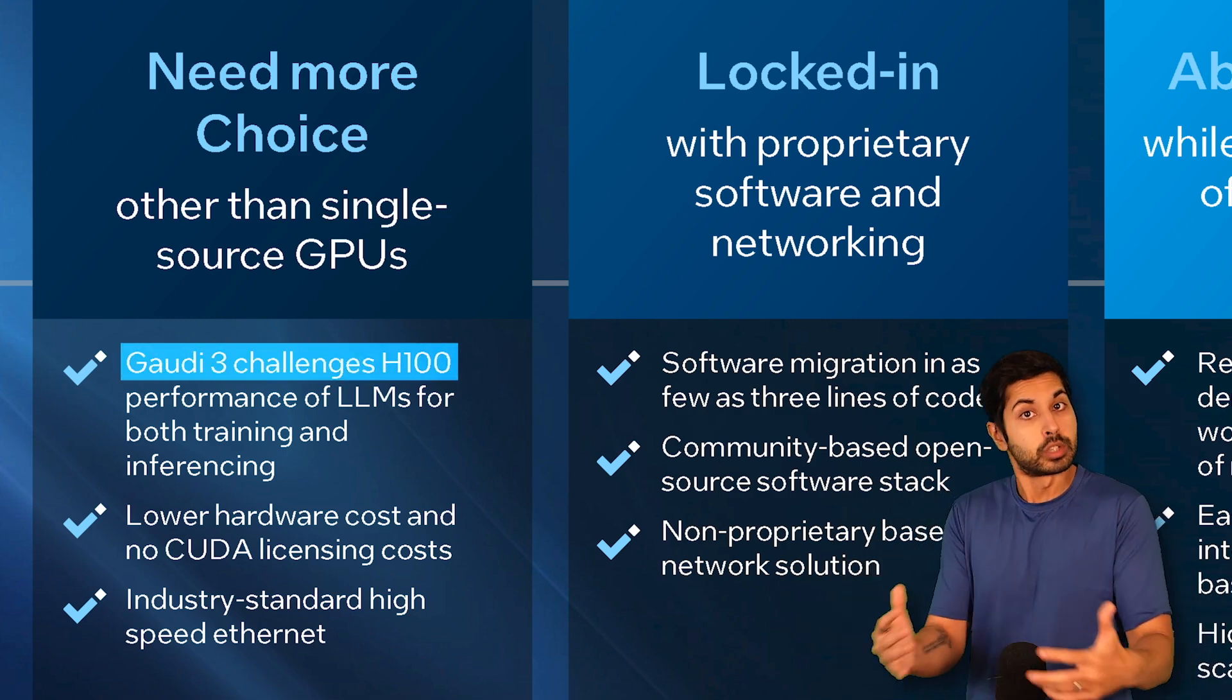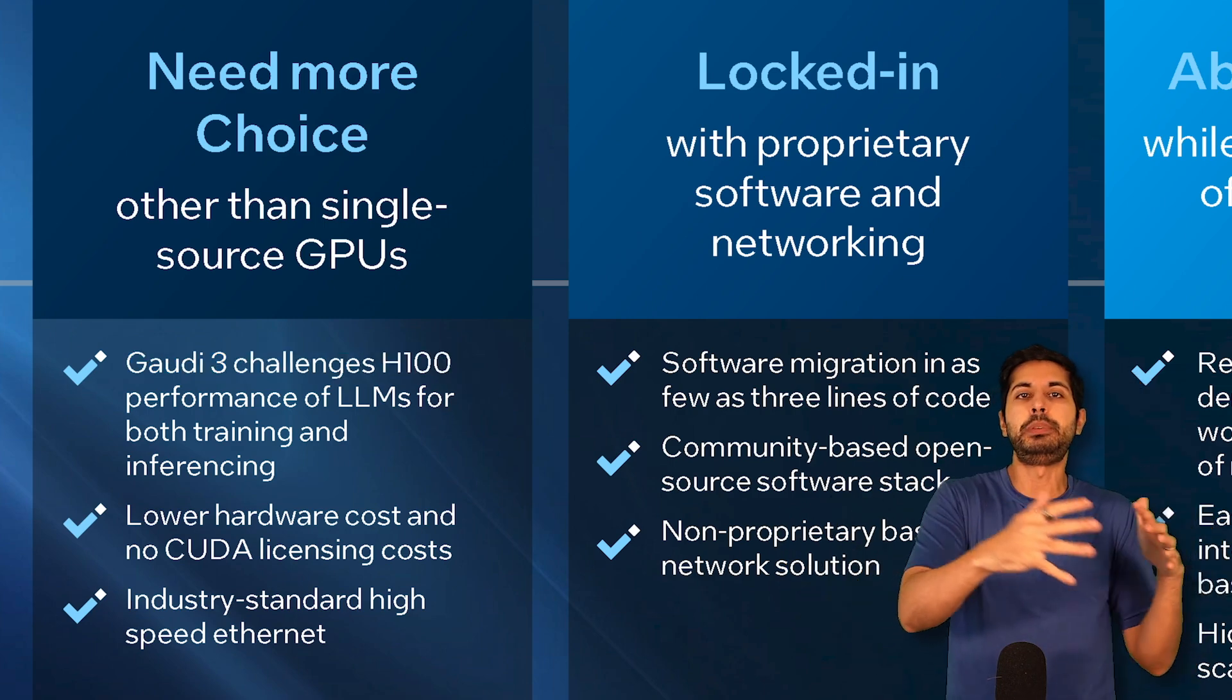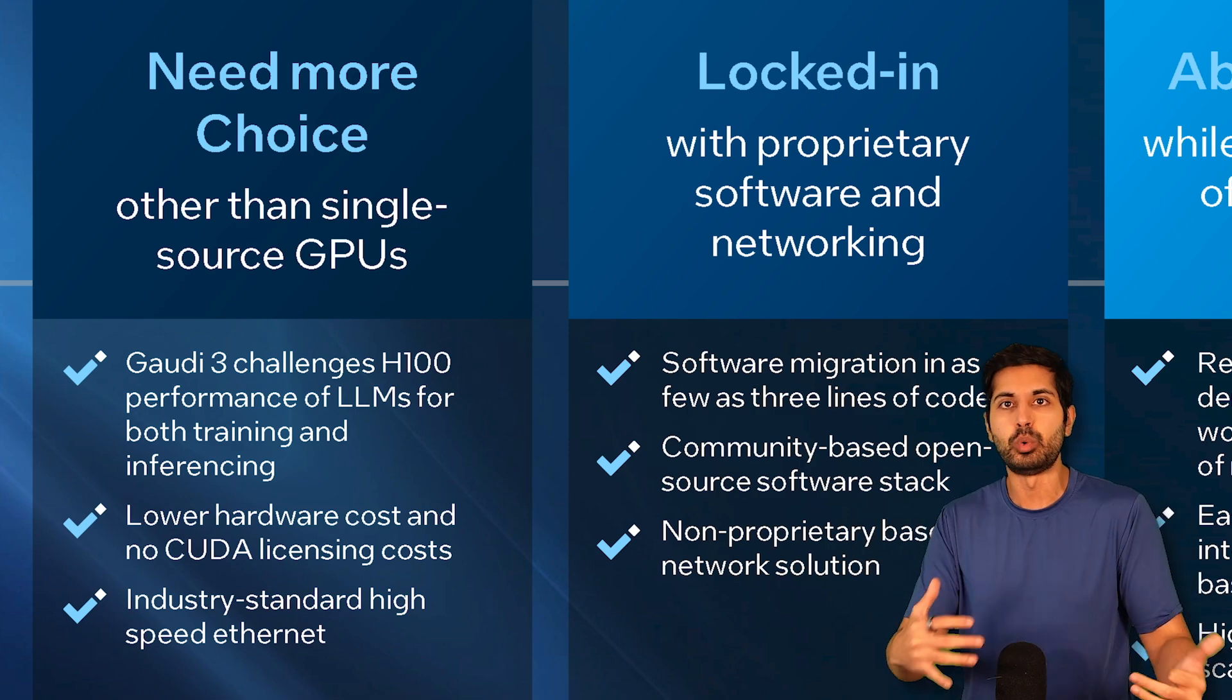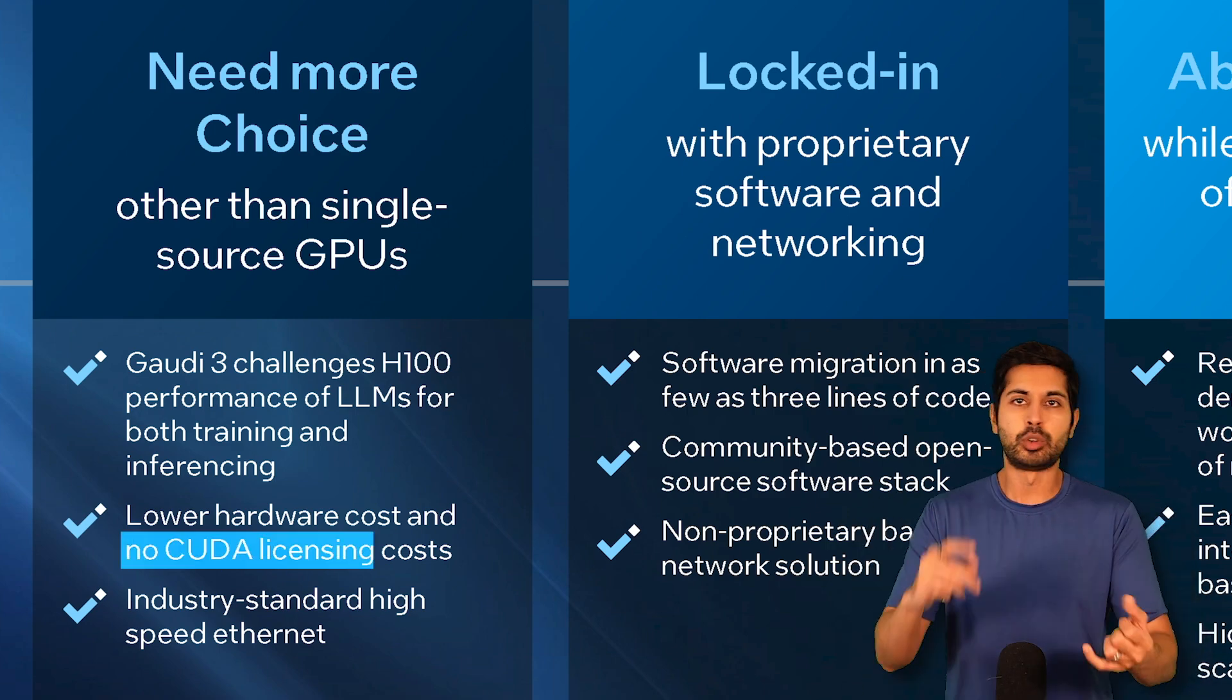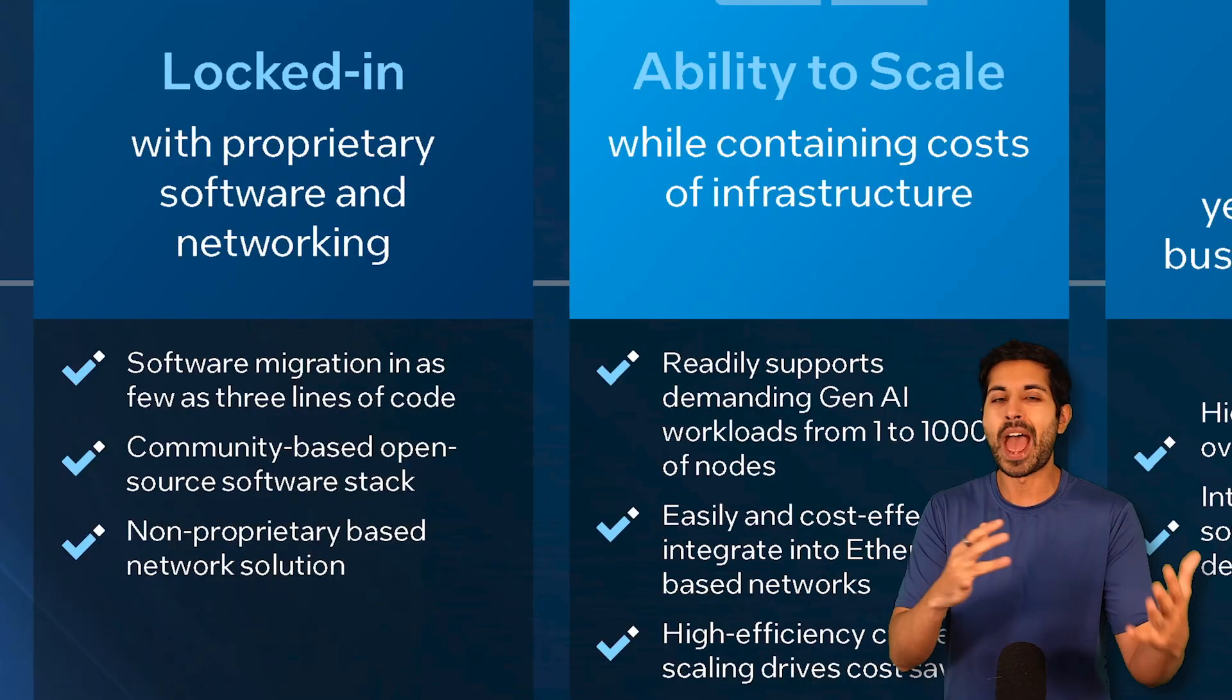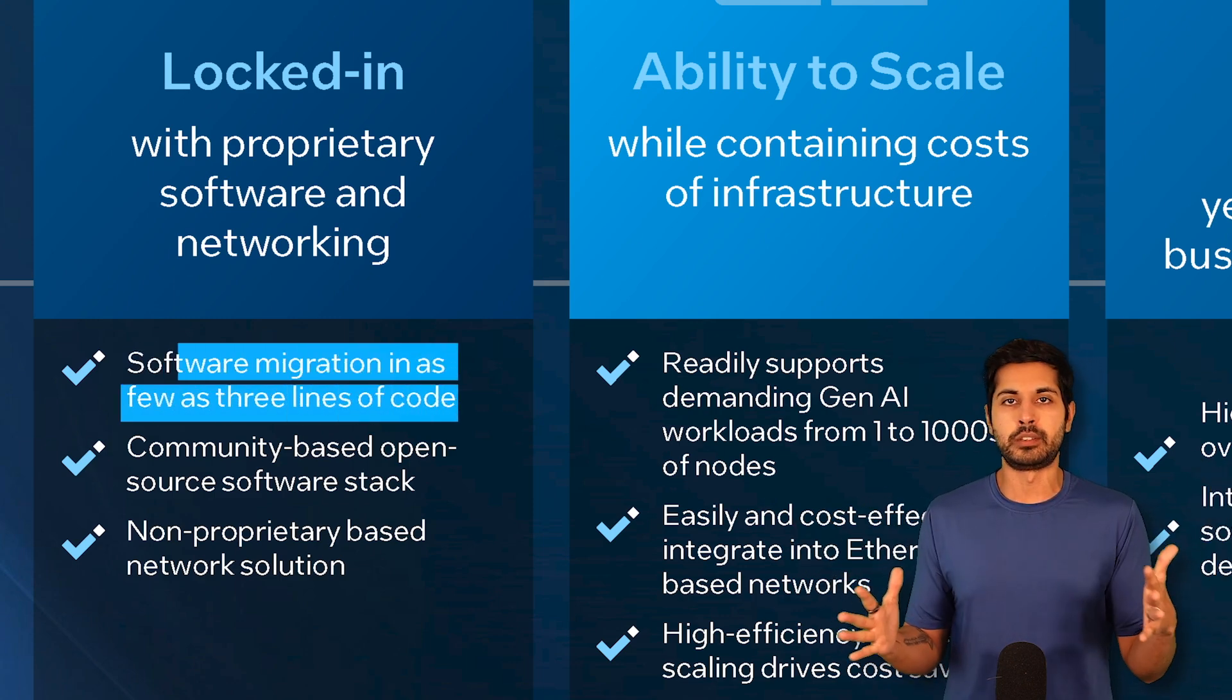This is a good alternative to an H100. We can use an AI accelerator as a GPU alternative. They work with the CPU, which is called Xeon. It's the new generation of Xeon that works together. No CUDA, no CUDA licensing costs. If you have an existing GPU code base, you can migrate it in a few lines of code.